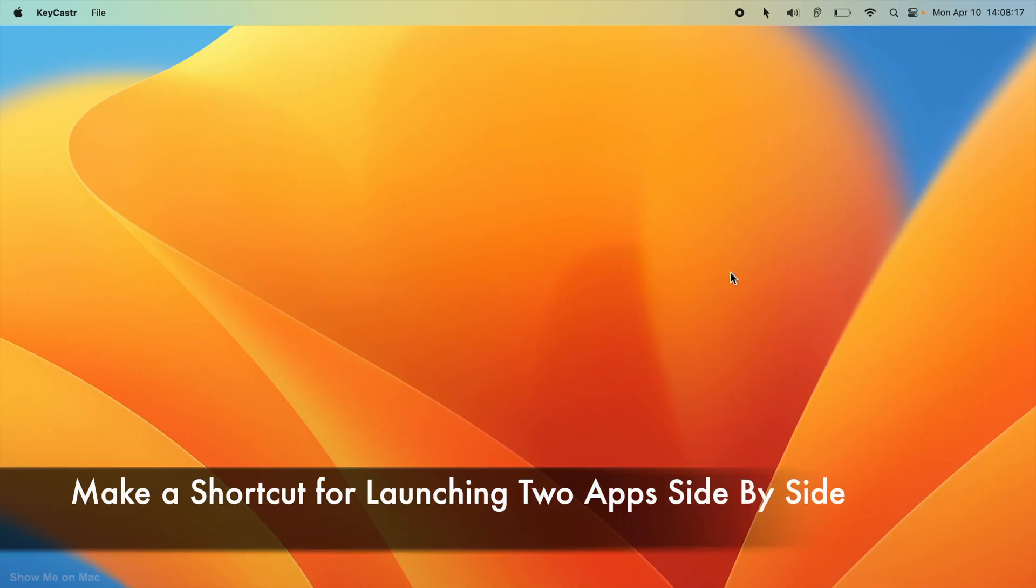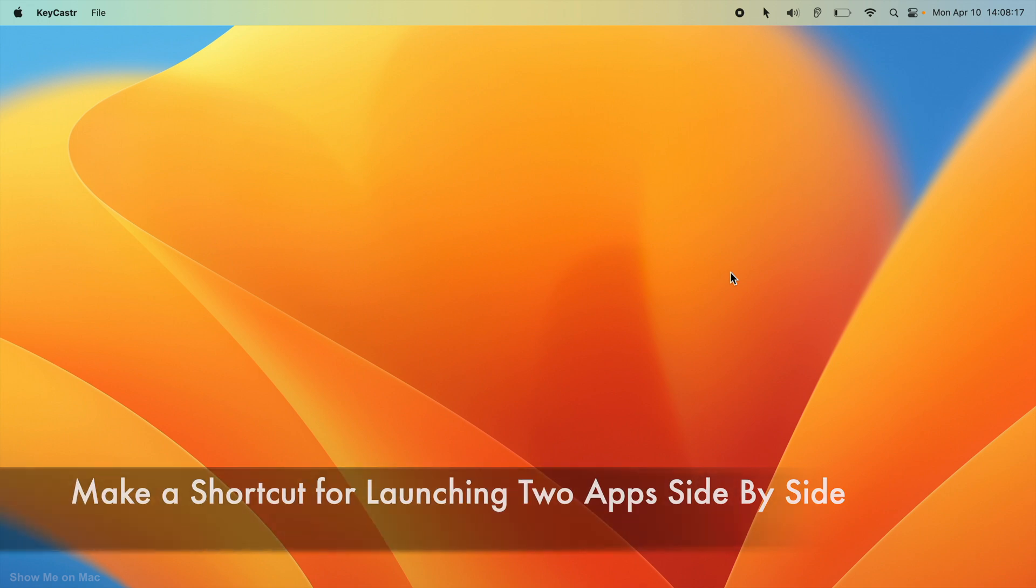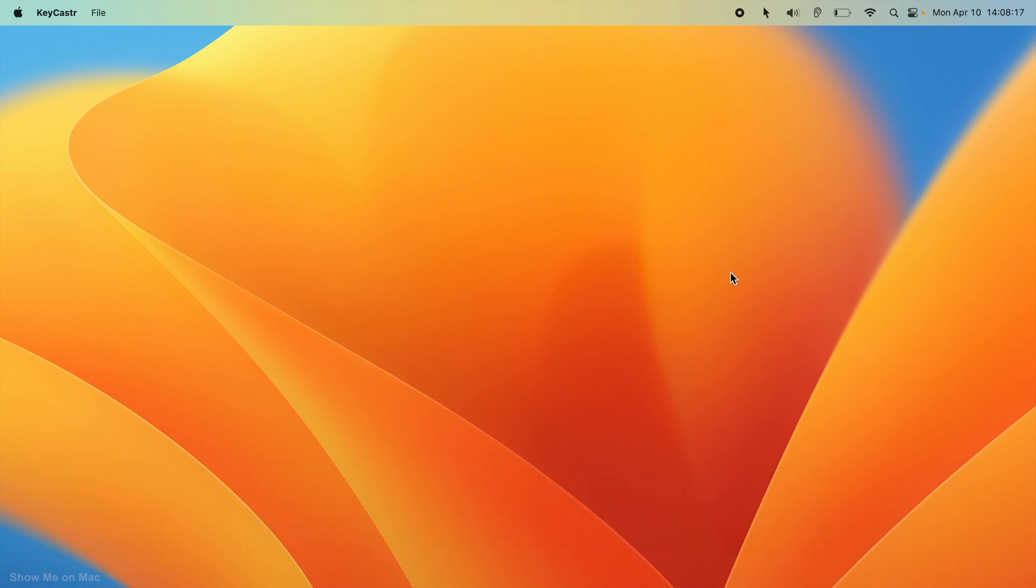Hello and welcome. If you frequently use two apps together, there is a neat shortcut for that.